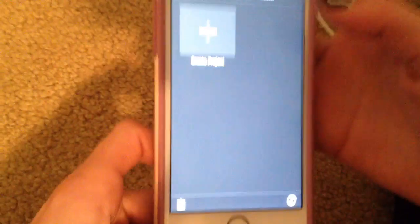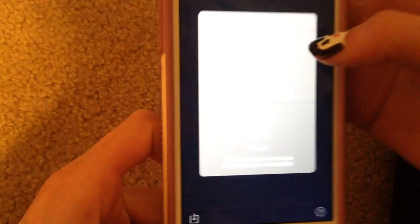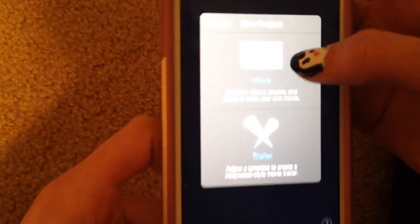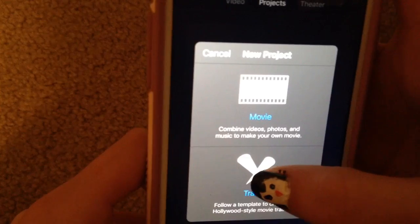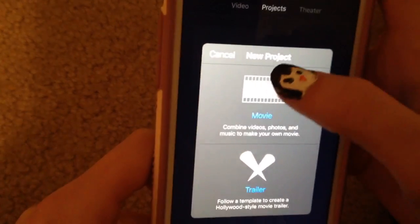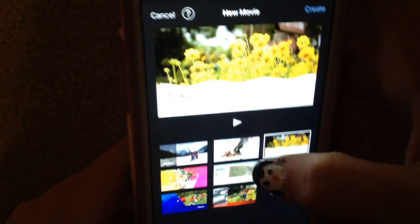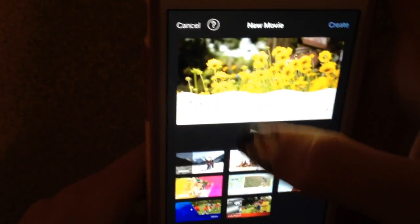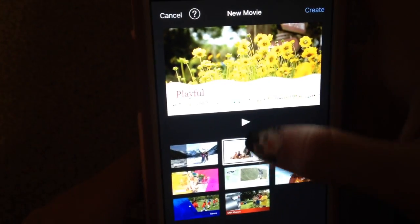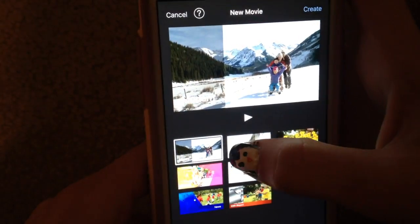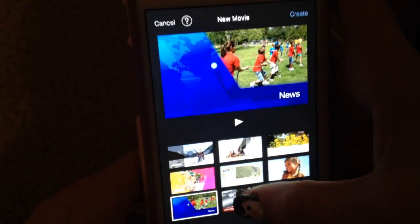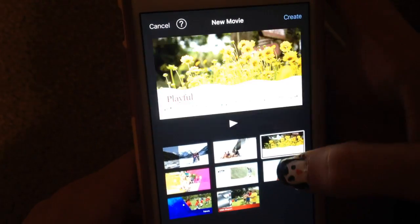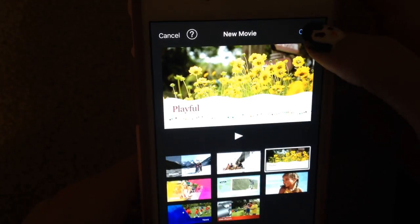This is how I make my videos. I click on 'Create a Project,' and then you can either make a movie, which is what I do, or a trailer. I've never used a trailer, but you're going to click on movie. Then you can pick a theme — the one I always use is 'Playful' — but there are all these different themes. This is the one I use, and then you click 'Create.'